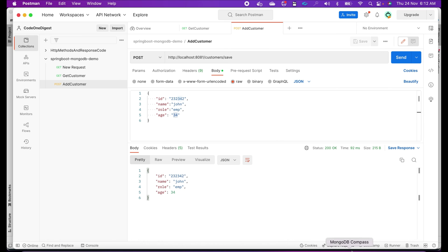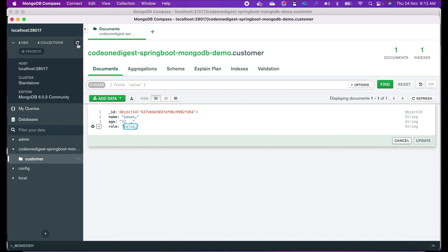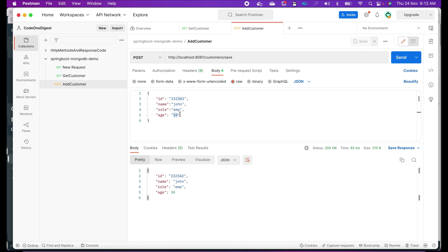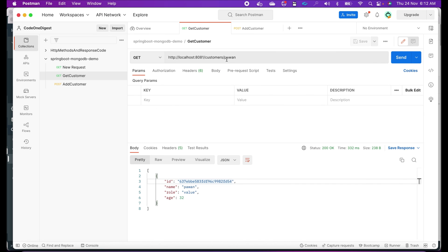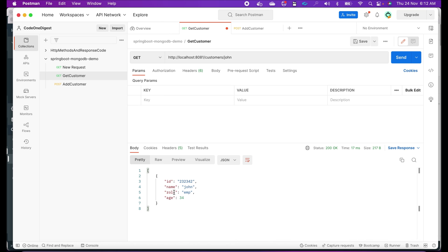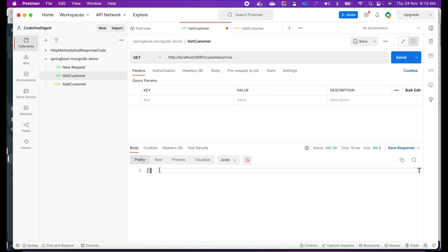Let's check the backend in Compass — refresh — yes, we can see the new customer is inserted. Now let's try to pull this newly added customer through our GET endpoint: localhost:8081/customers/John. Yes, we are getting that data. It is working. We also tested a random name 'Chris' — we get an empty array, meaning we don't have a customer with that name.